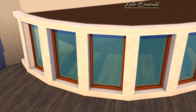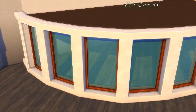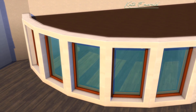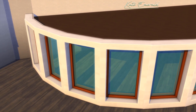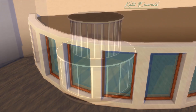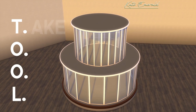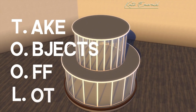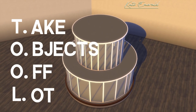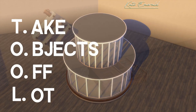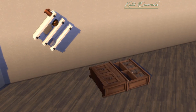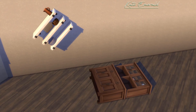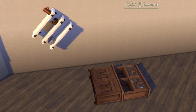Hey lovelies, welcome back to another Sims 4 tutorial. In this video I'm showing you how to use the Tool mod by Twisted Maxi. Tool stands for Take Objects Off Lot, and this pretty much explains the main function of this mod — you can place objects outside lots. But there are many other amazing functions.